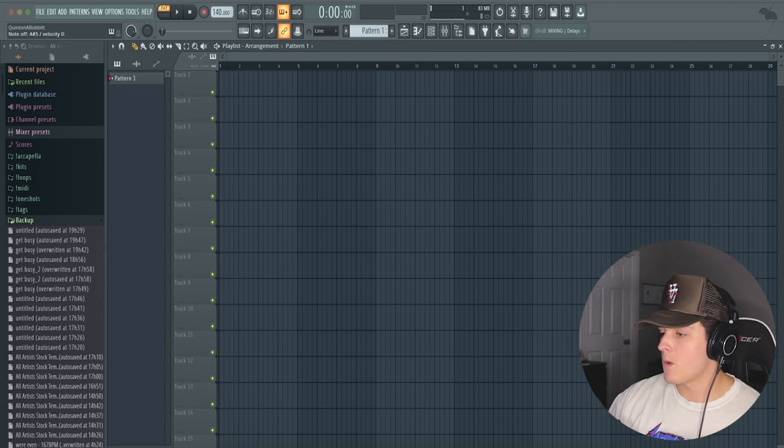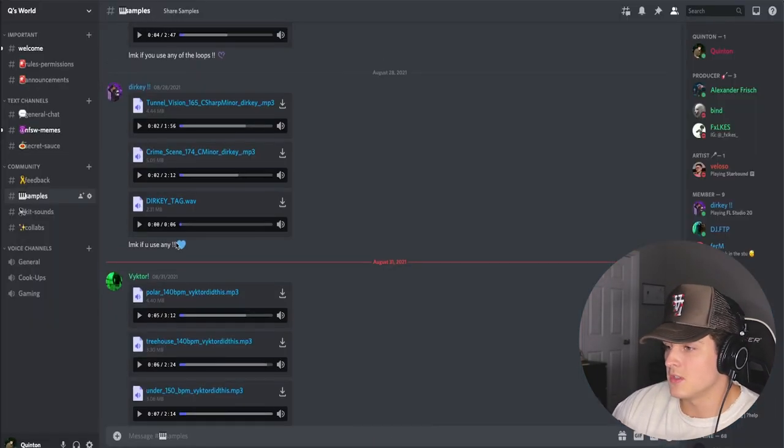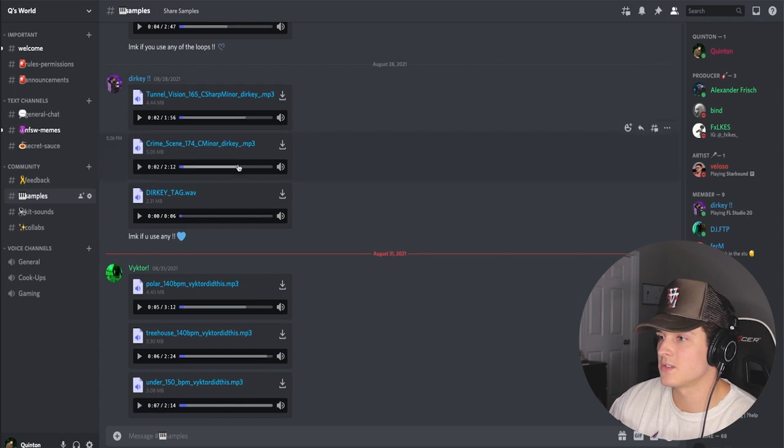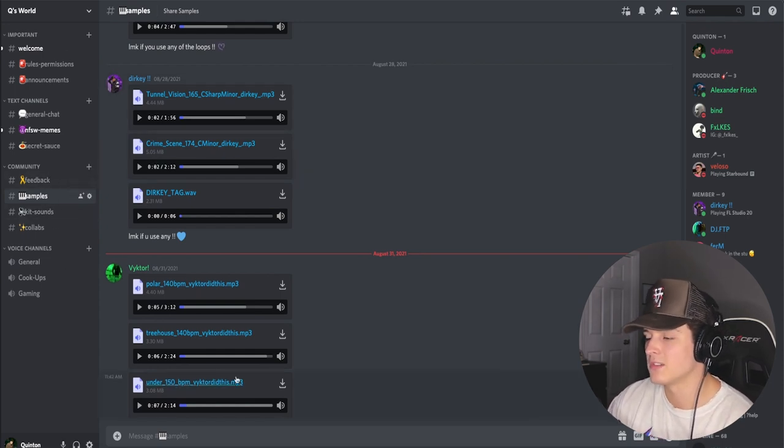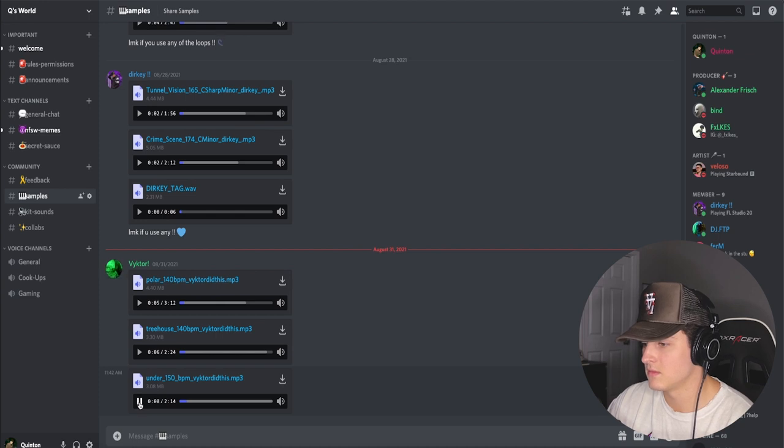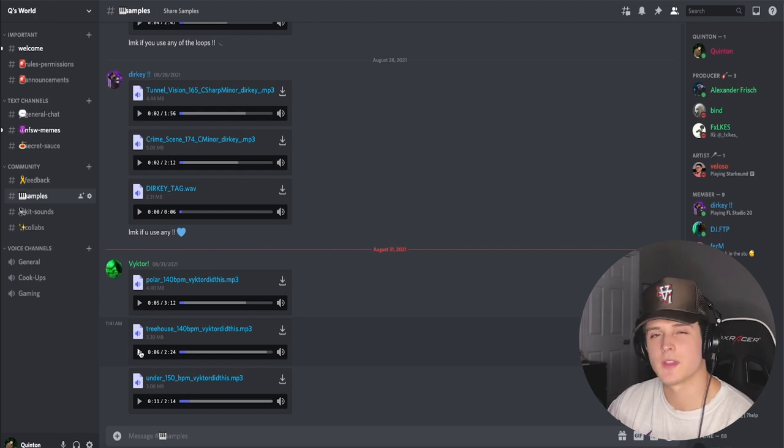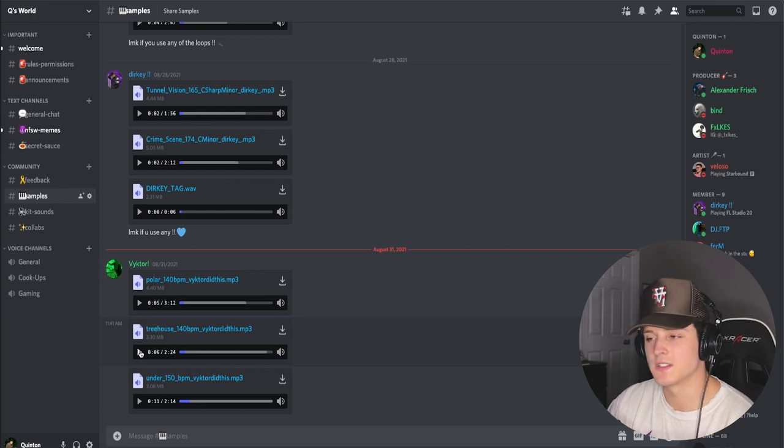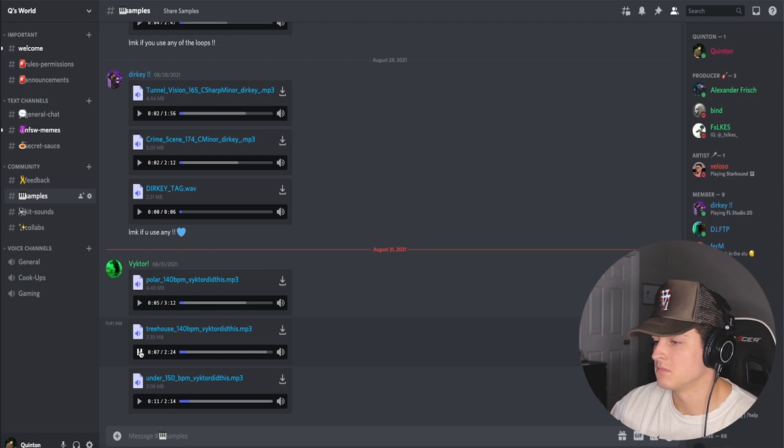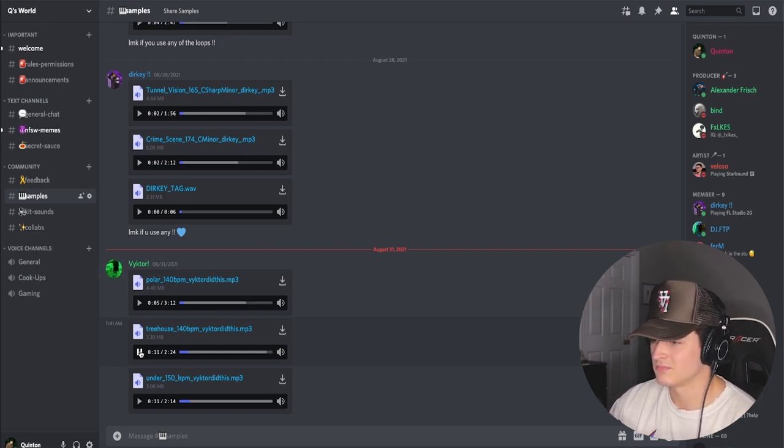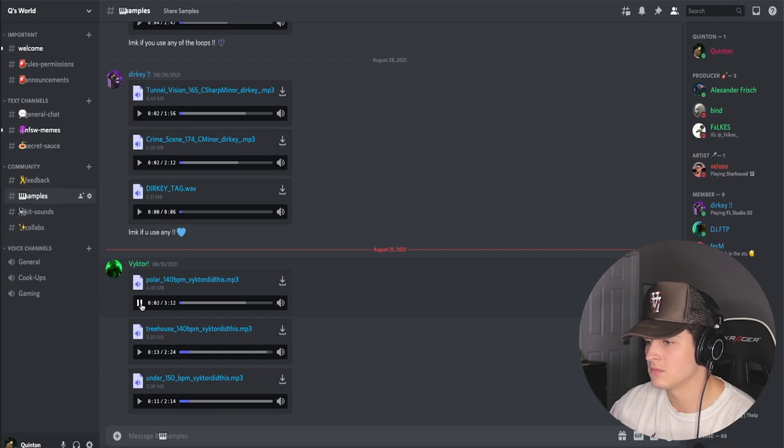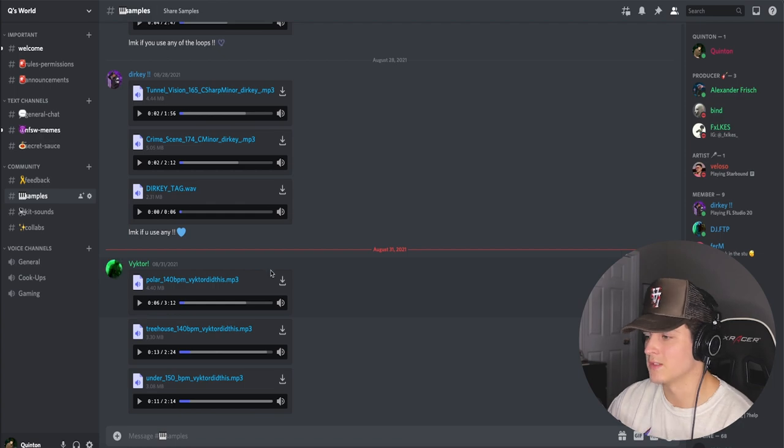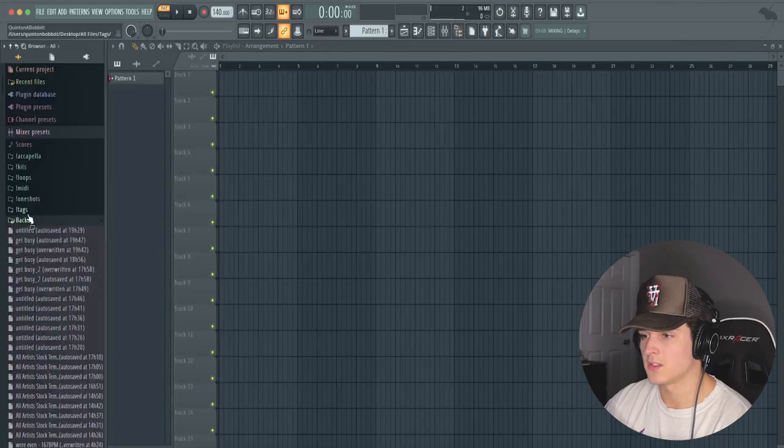Let's actually get into this video. All right, we got FL Studio open but first thing we're going to do is go into the Discord. We have this little samples section, so just start listening to some right here. That's pretty fire, kind of looking for some kind of rage beats because that's just the wave I'm on right now. Oh this is the one right here.